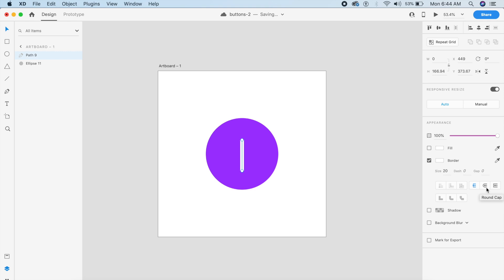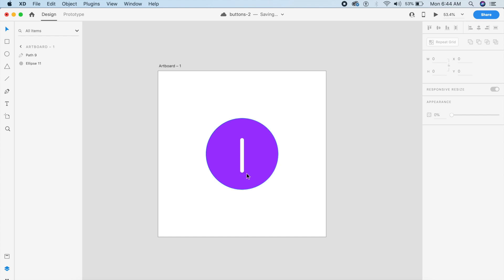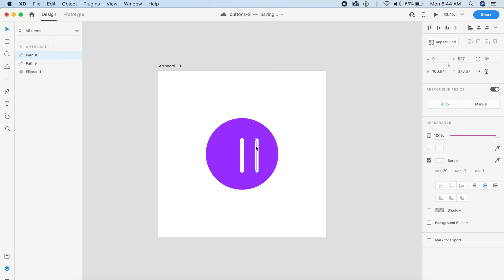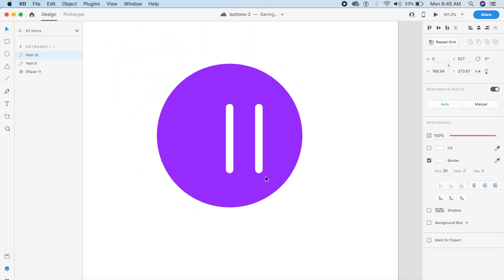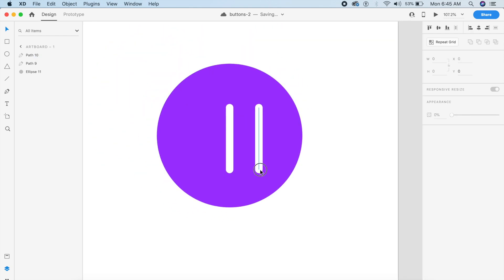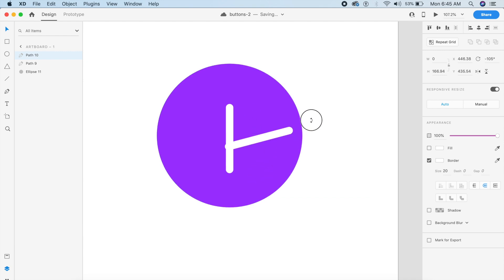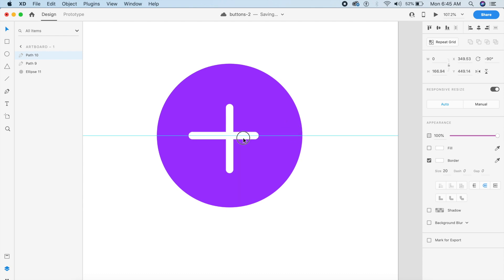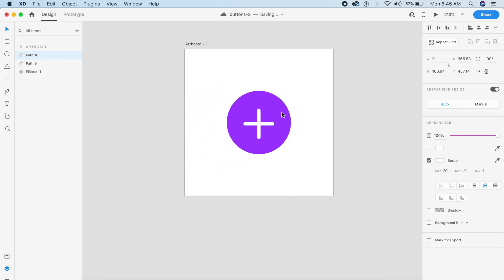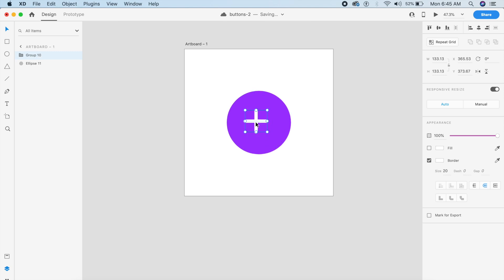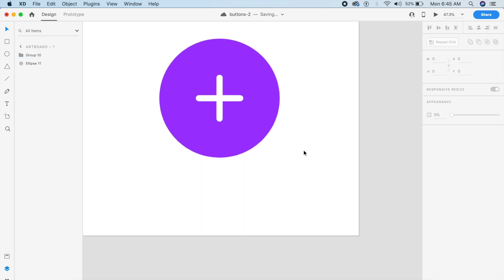We'll make the line white and give it a round cap border style so we have a rounded edge at the top and bottom. I'll copy this over and change the direction by dragging and rotating it 90 degrees to make a second line. I'll place it right on top of the first — this gives us a perfect plus icon. I'll group these two together and make them slightly smaller so they're better proportioned to the button.